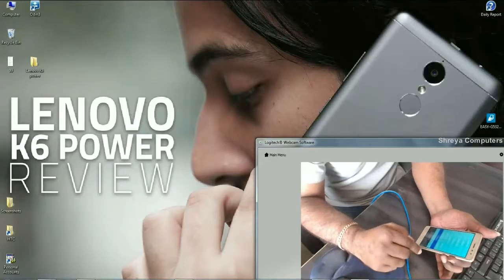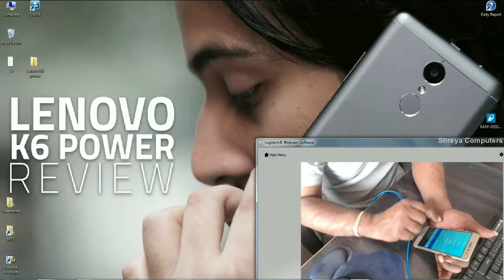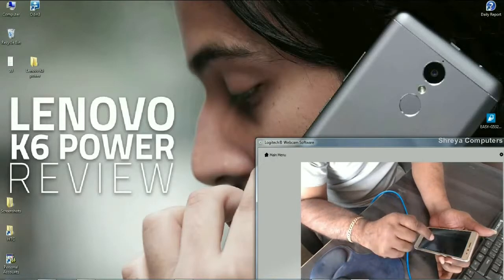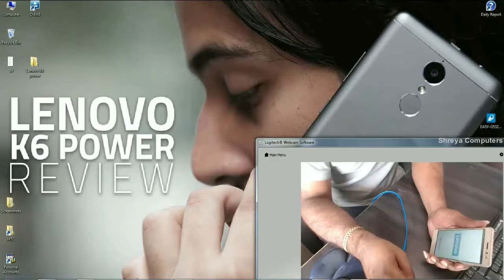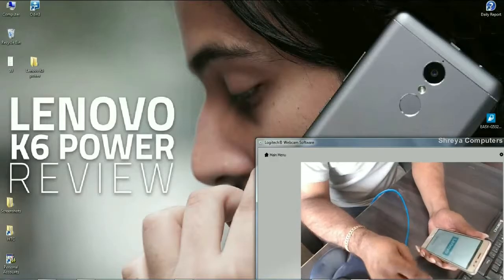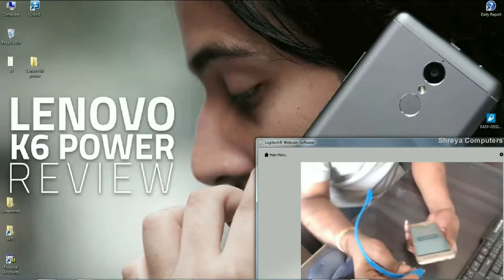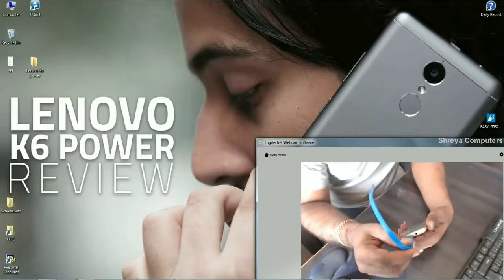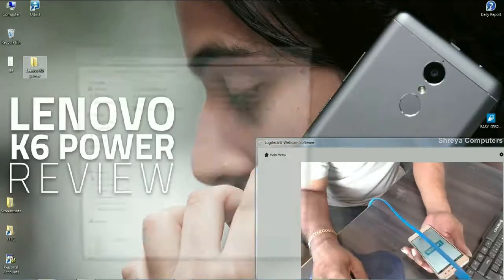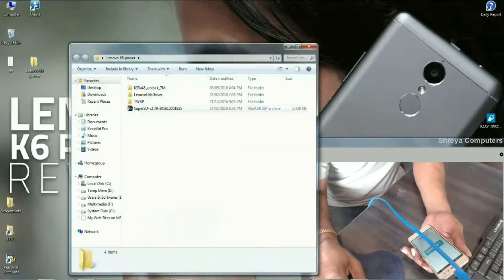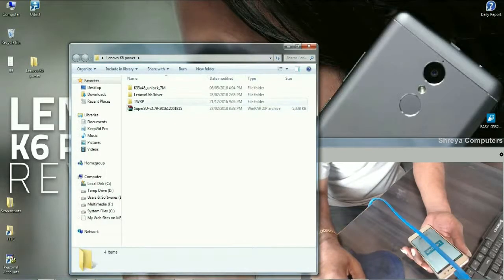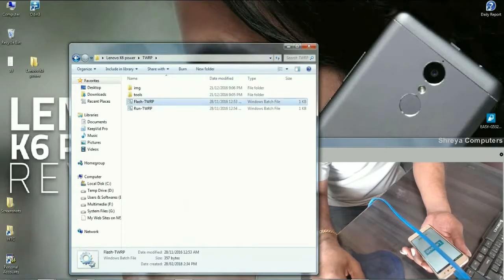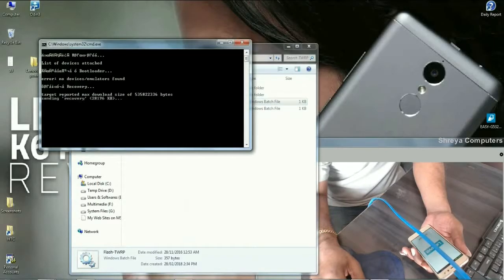Dear friends, select fastboot. When it appears like this, connect your phone to PC and open this folder, locate TWRP, just double click on Flash.